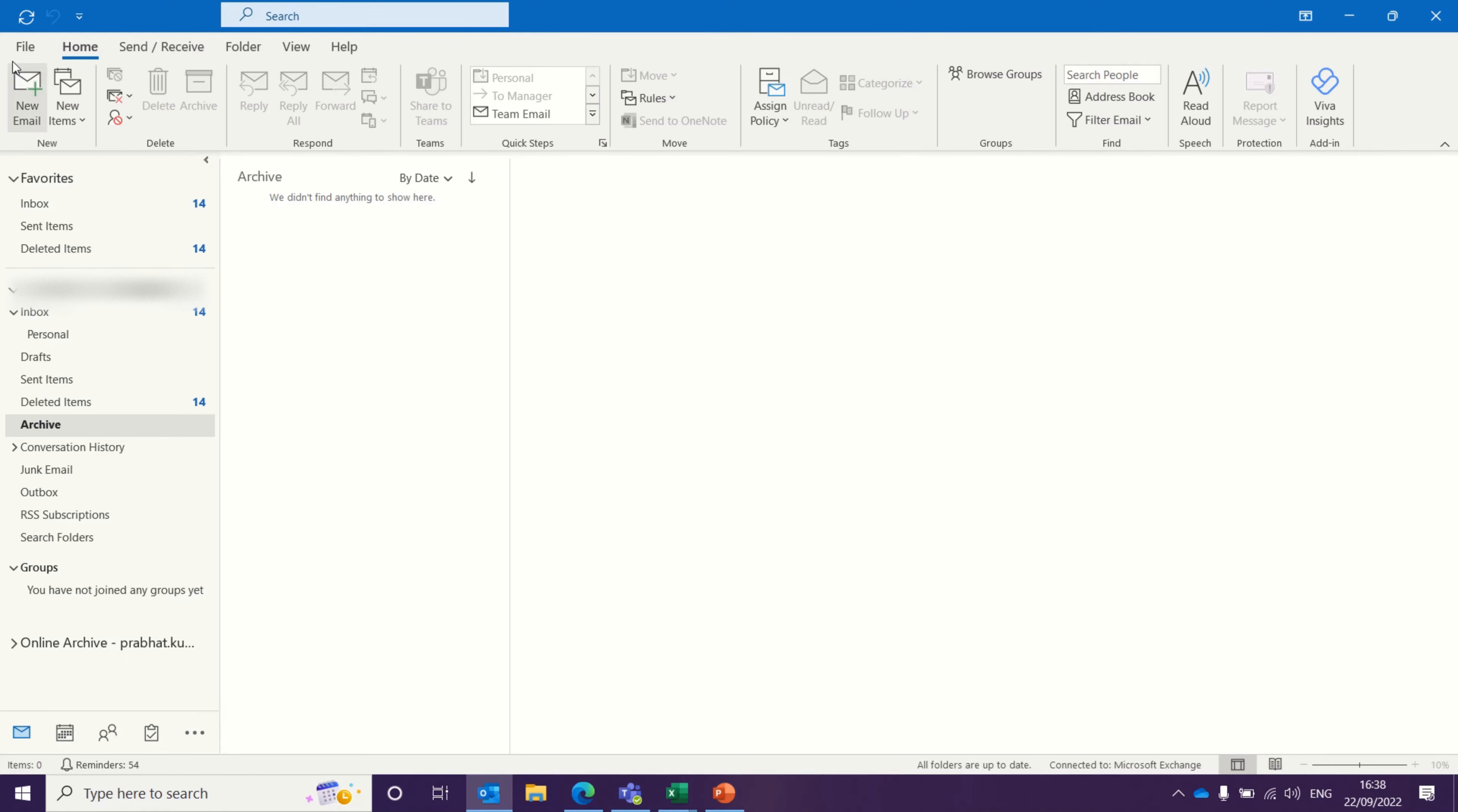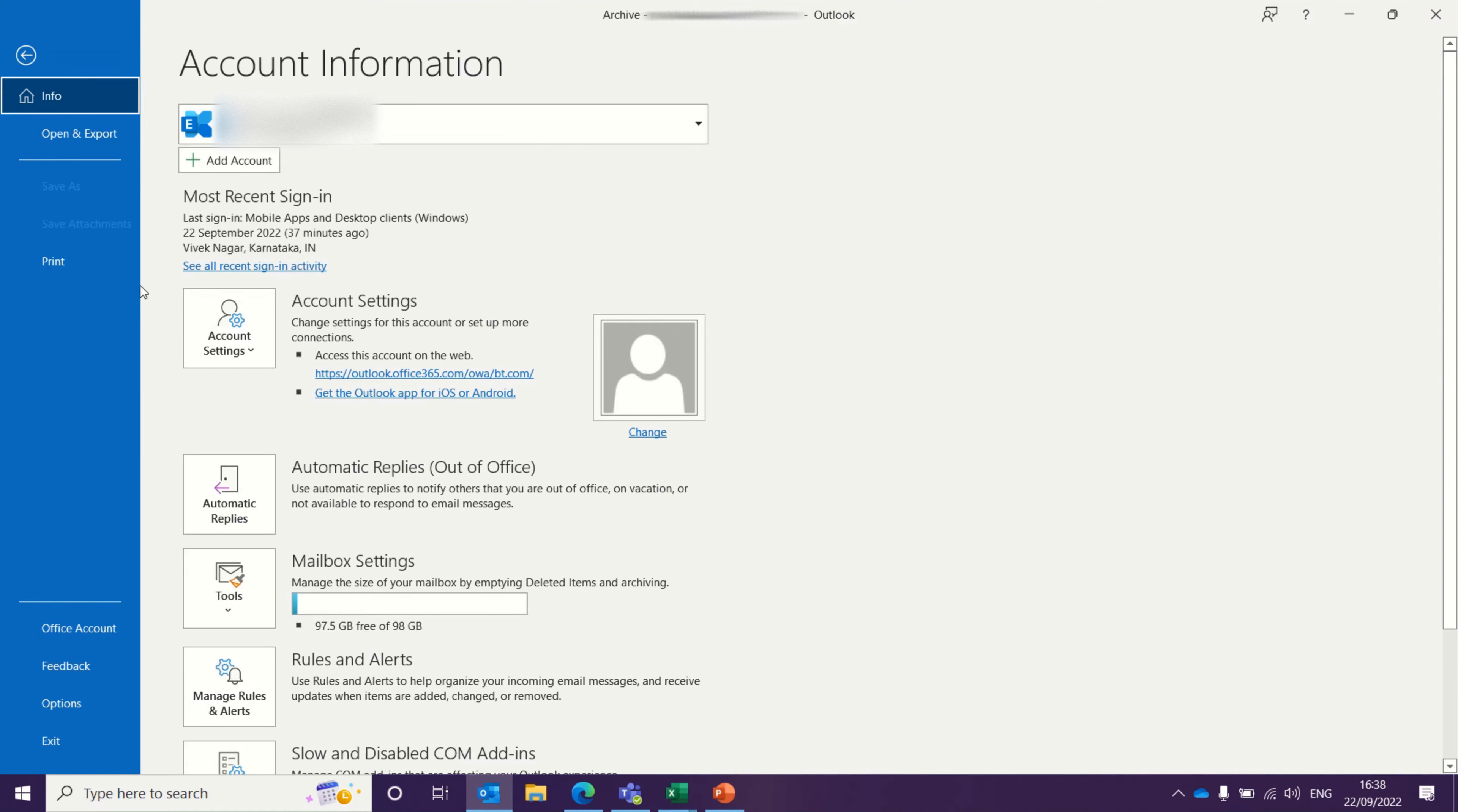First, you need to select File. It should be located on the top left-hand side of your screen. Once you click on File, click on Office Account.